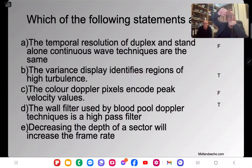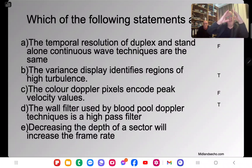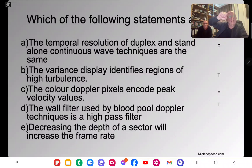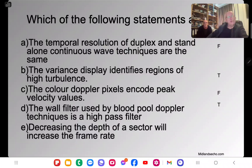Decreasing the depth of a sector will increase the frame rate — that's correct. Frame rate depends on how long it takes to acquire each frame. If the sector is shallower, each scan line takes less time to travel up and down, so the whole sector is acquired faster, giving more frames per second.